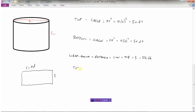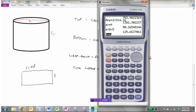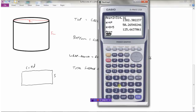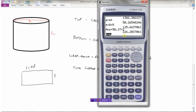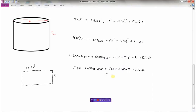The total surface area is 50.27 plus 50.27 plus 125.66. So 125.66 plus 50.27 times two gives a total of 226.20 centimeters squared. That's how we find the surface area of a cylinder.